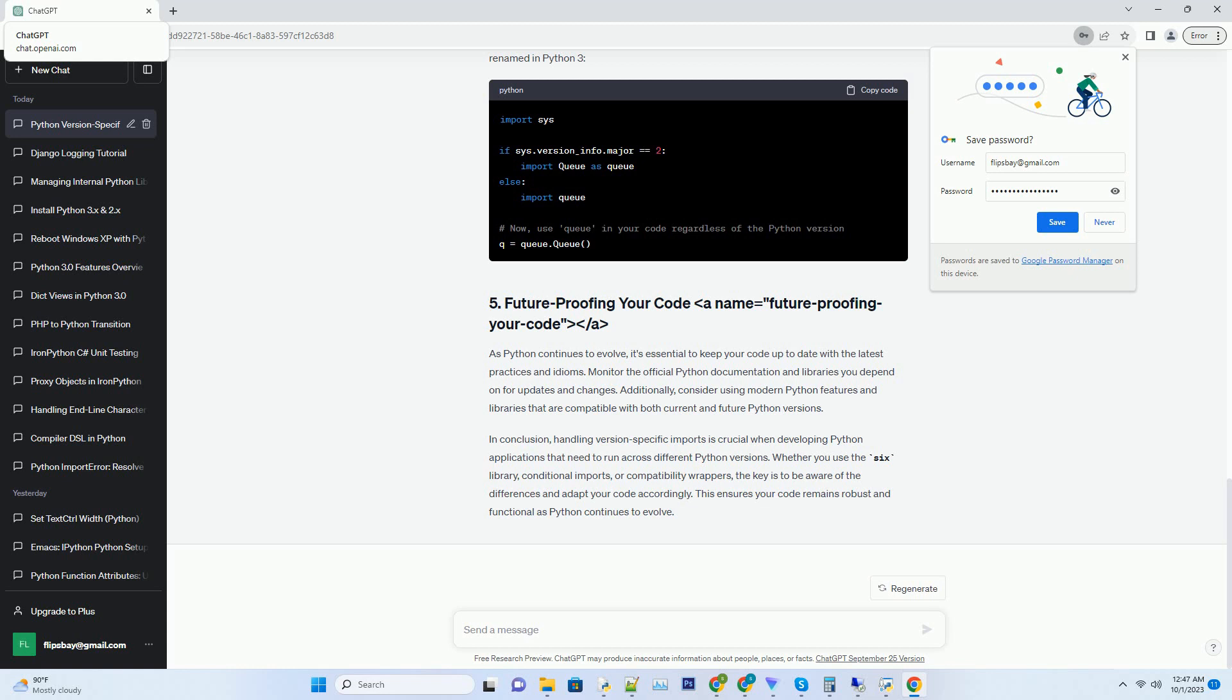As Python continues to evolve, it's essential to keep your code up to date with the latest practices and idioms. Monitor the official Python documentation and libraries you depend on for updates and changes. Additionally, consider using modern Python features and libraries that are compatible with both current and future Python versions.